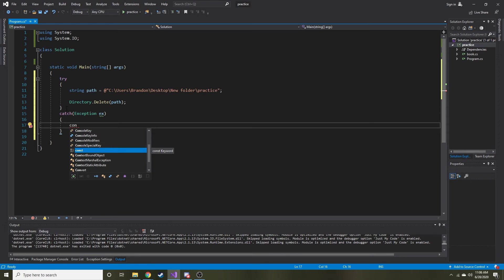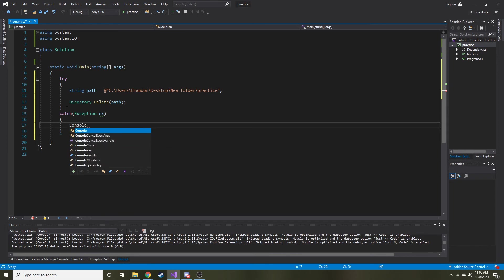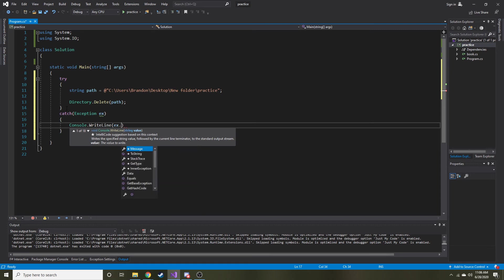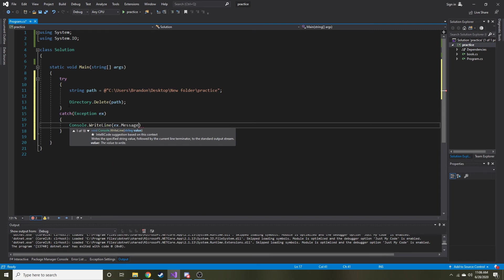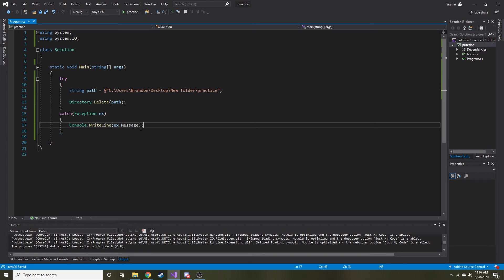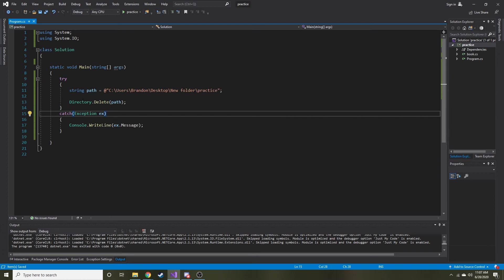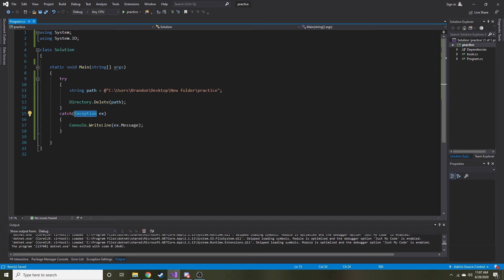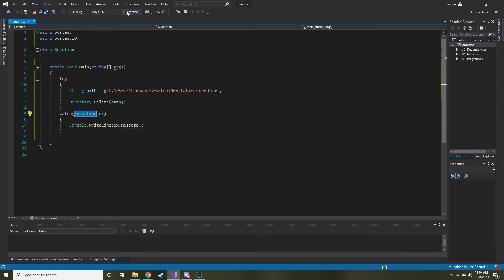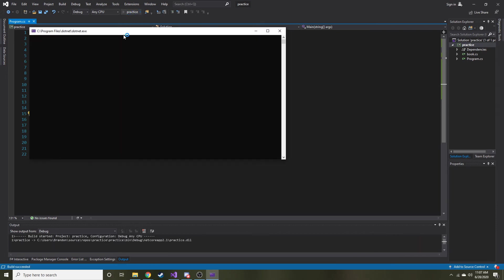Console dot write line. Sorry I can't think and talk at the same time and type. So what we did is we're trying to run this and then if something bad were to happen, call an exception, we would write that exception message whatever the error may be on the console. So let's go ahead and run this and see what it's going to say to us.